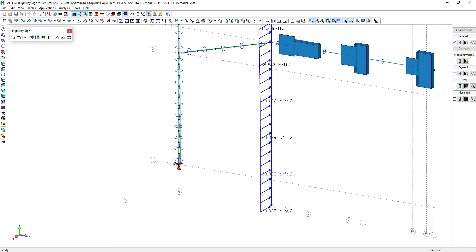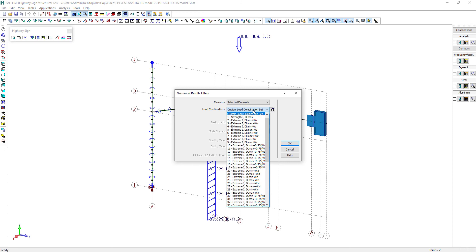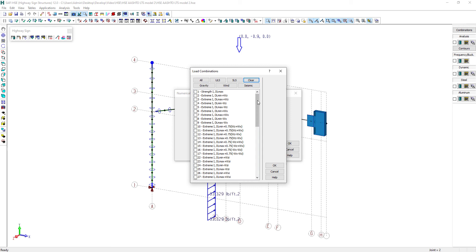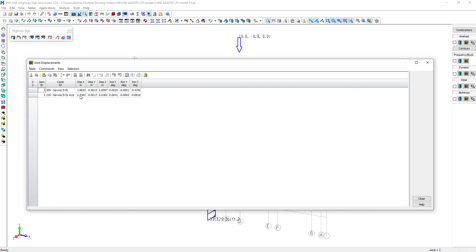To verify the maximum deflection criteria in the code, first we will need to select the joints that correspond to your maximum criteria. Then you can select the joint displacement table. From the combination list, you can select the specific combination that fits the deflection verification. In this case, let's select only the combinations called Service 2. From the table, we can see that the maximum displacement at the top of the column is equal to 2.7 inches. This value can be compared to the allowable deflection.